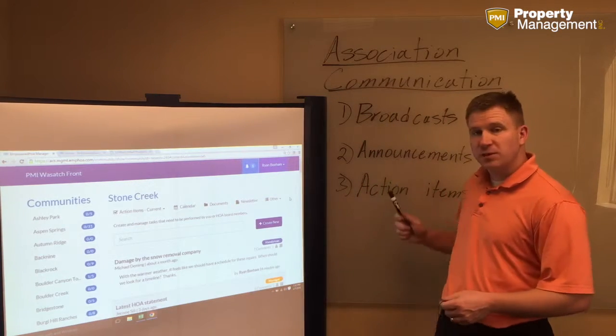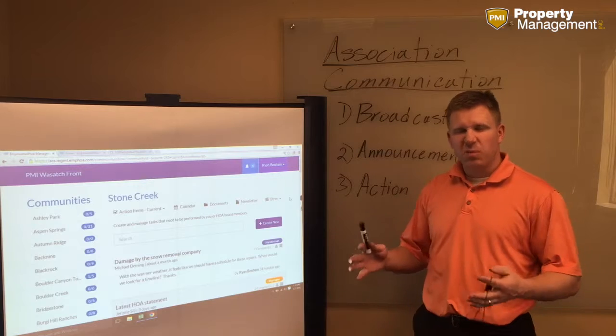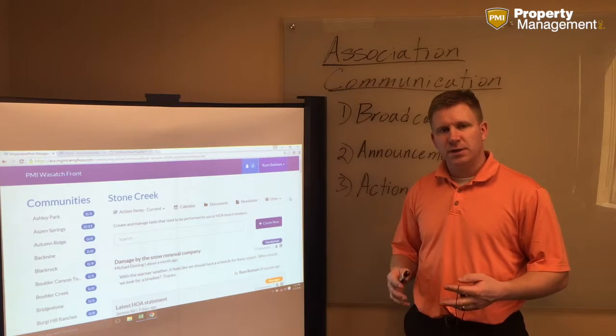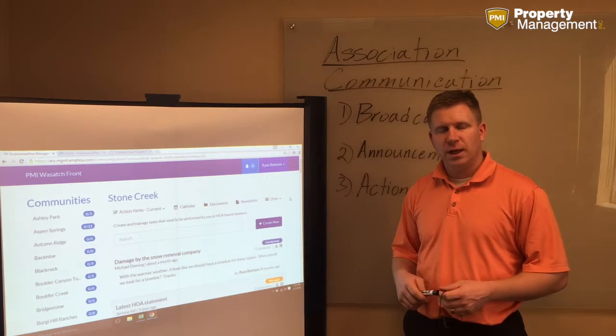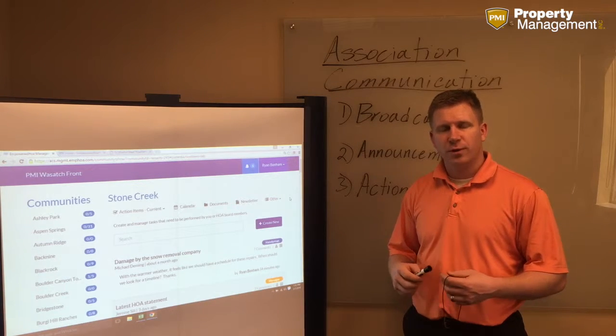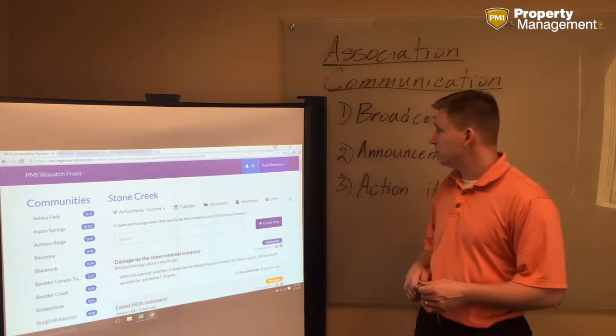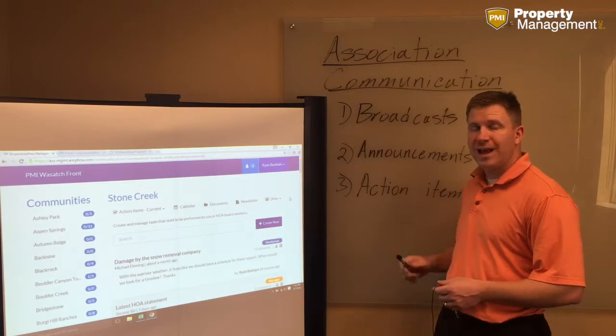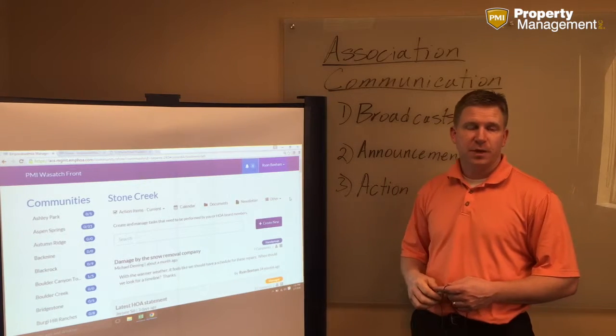There are three things that we're going to go over. There are many more other ways to communicate, but these three things are unique and help us with our communication tools. The first is broadcasts, second announcements, and third action items.